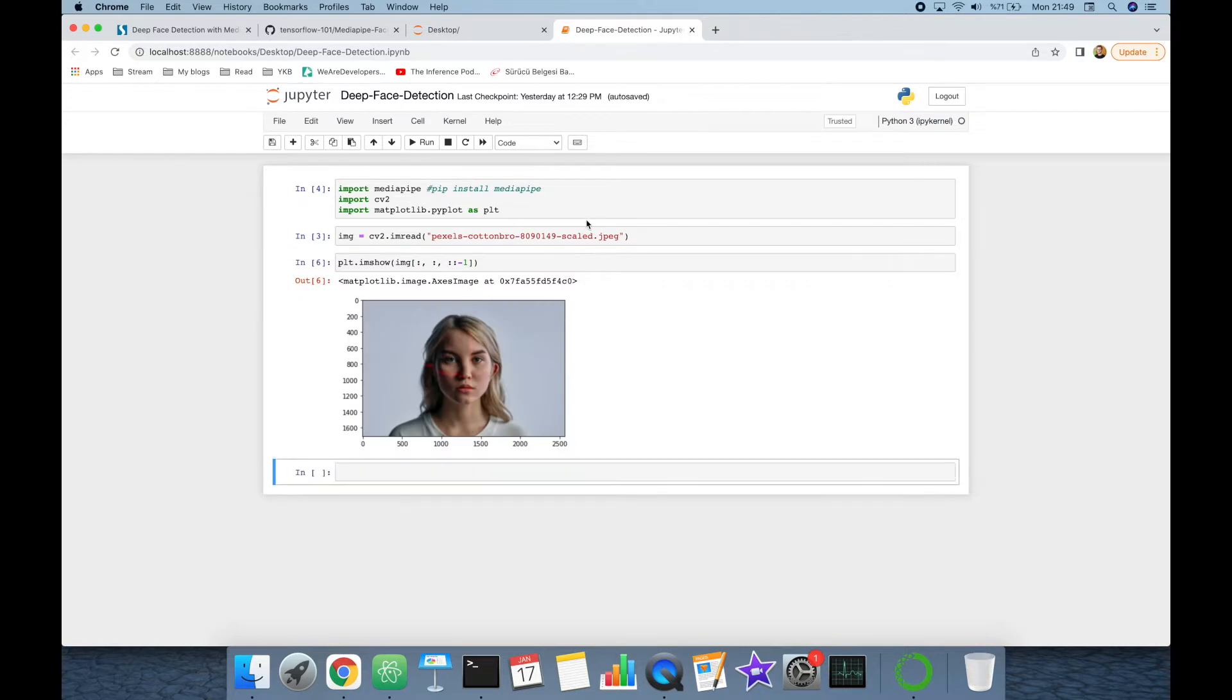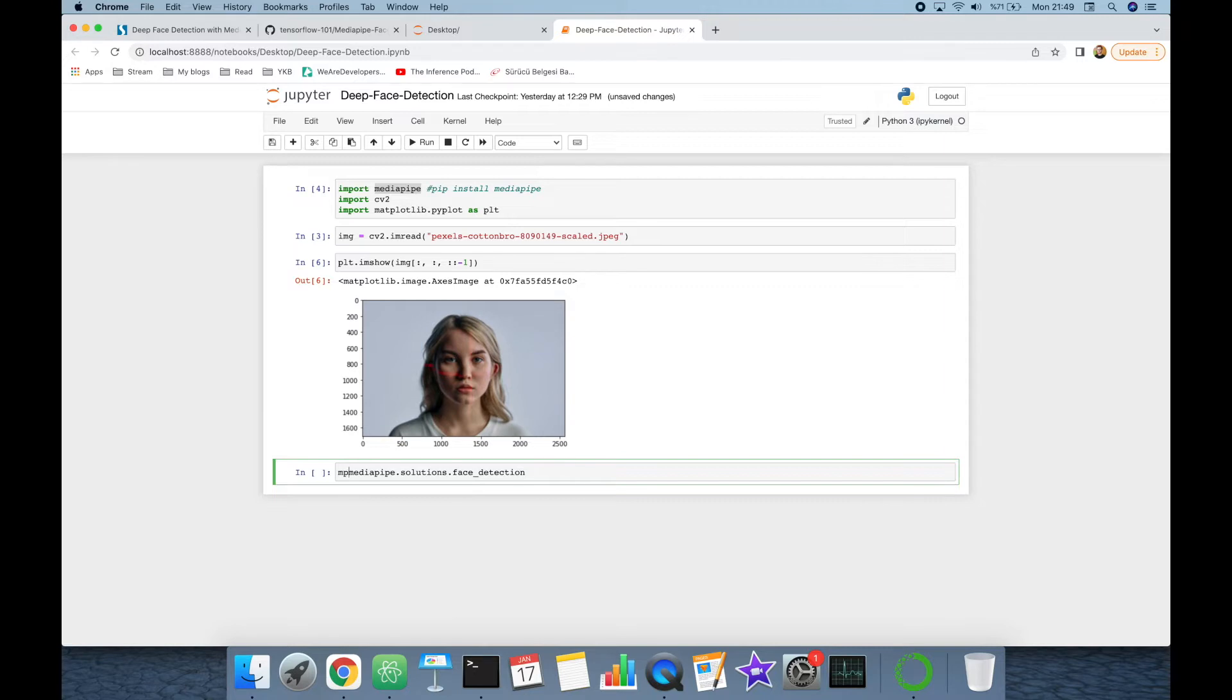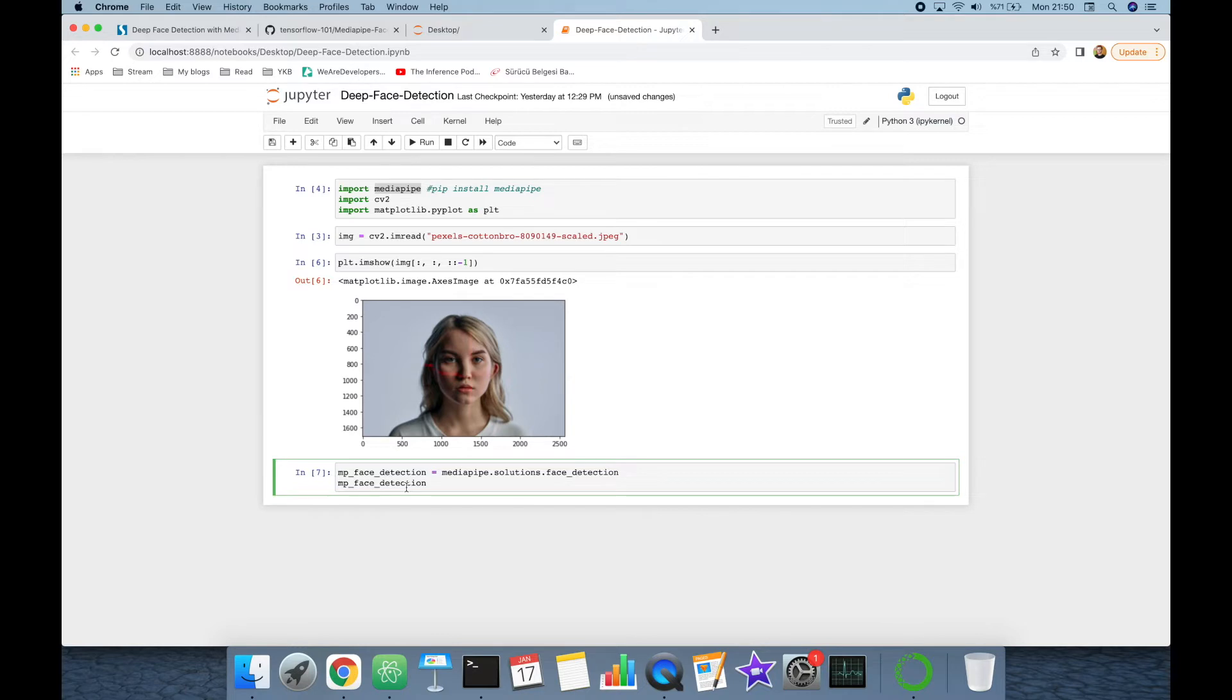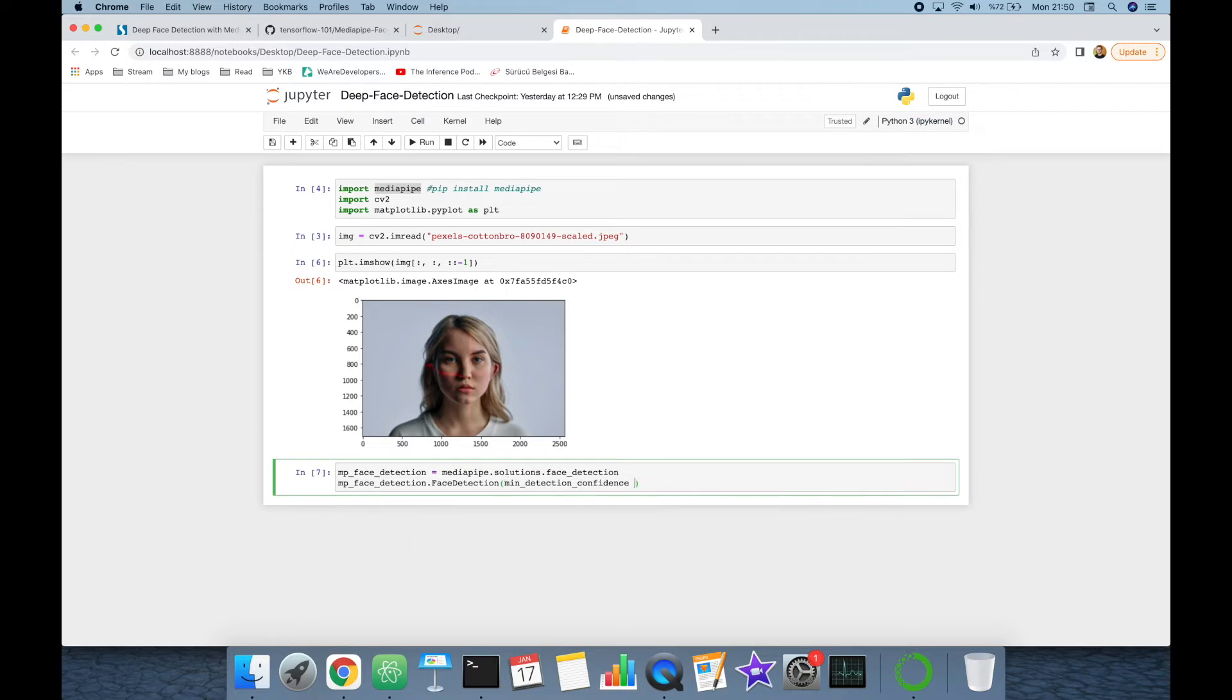Face detection module of MediaPipe is available under mediapipe.solutions.face_detection. Let's assign this to mp_face_detection. Then we are going to initialize the face detection module as mp_face_detection.FaceDetection and let's set minimum detection confidence to, for example, 60 percent. This is going to be our face detector.